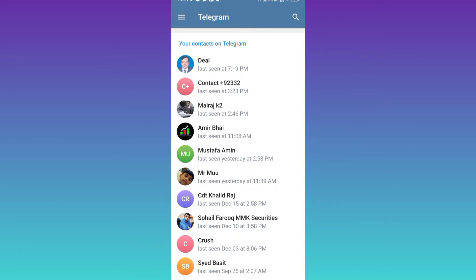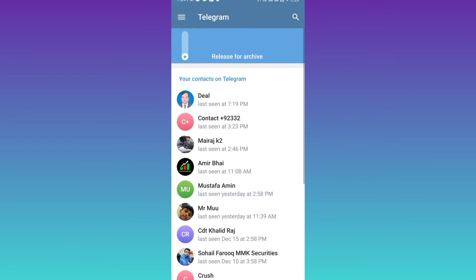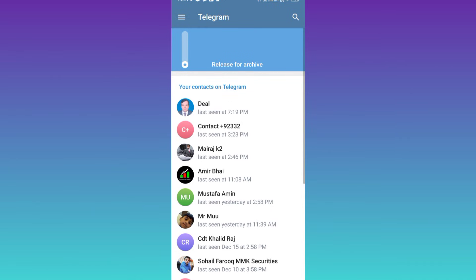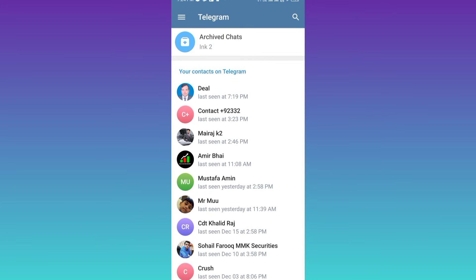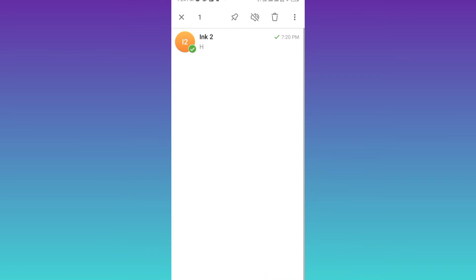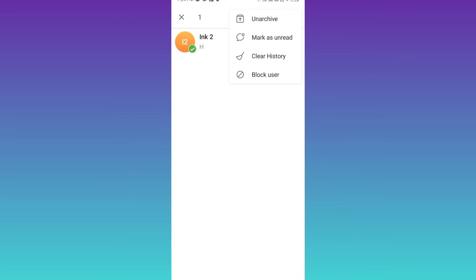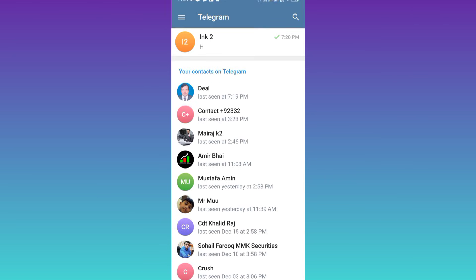So in order to unhide this chat, you need to swipe down. And once you see the release for archive option, let go of the finger. Open archive chats, click and hold on the chat, click on these three dots, and then click on the unarchive chat option. And that's it — the chat is now unhidden.